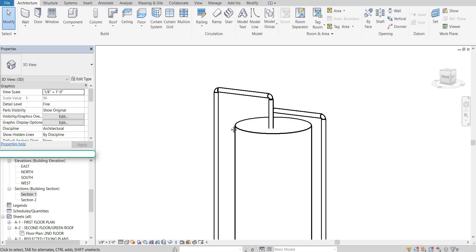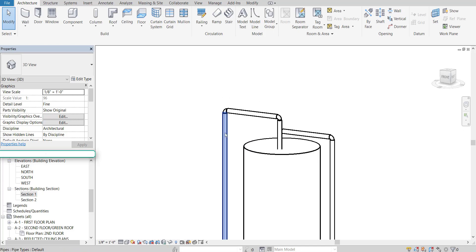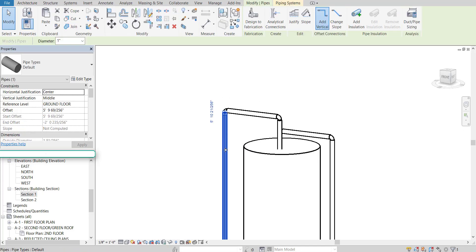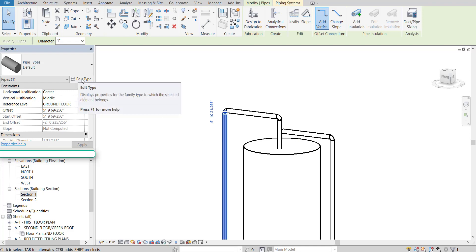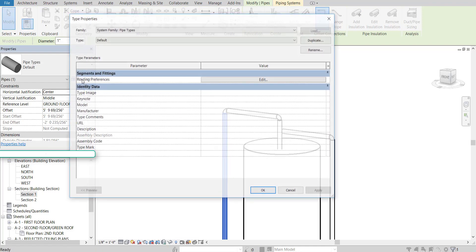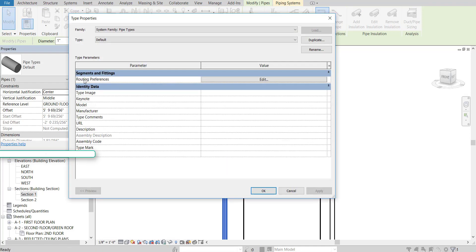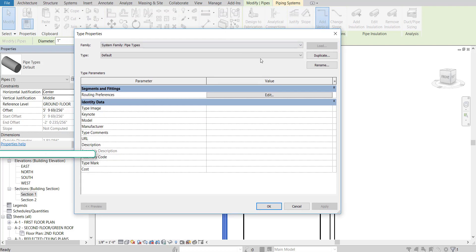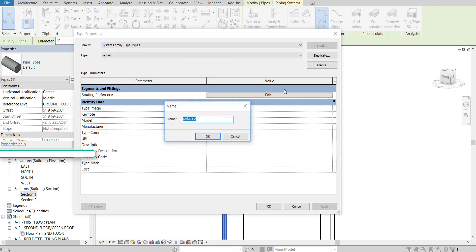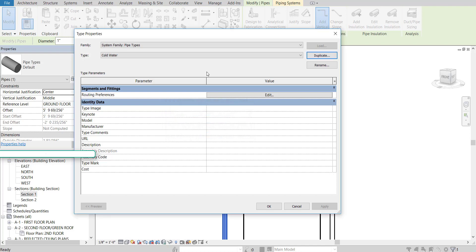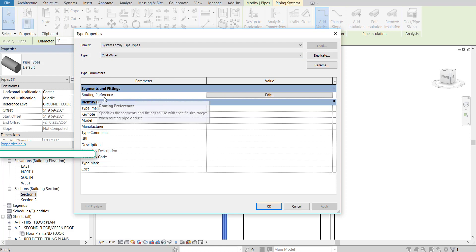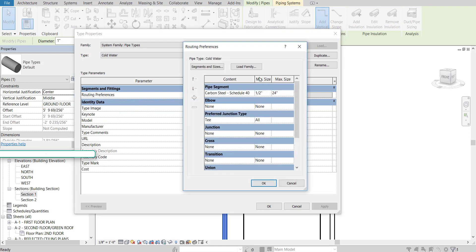To begin, I'd like you to select one of your cold water pipes. I'll just click on that one because I know it's a cold water pipe. I'm going to go to Edit Type. And then we're going to duplicate this pipe. Let's go ahead and just call it Cold Water. So we have a cold water pipe now. And then where it says Routing Preferences, click Edit.